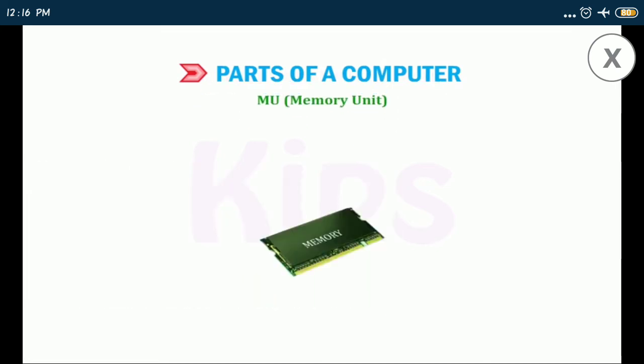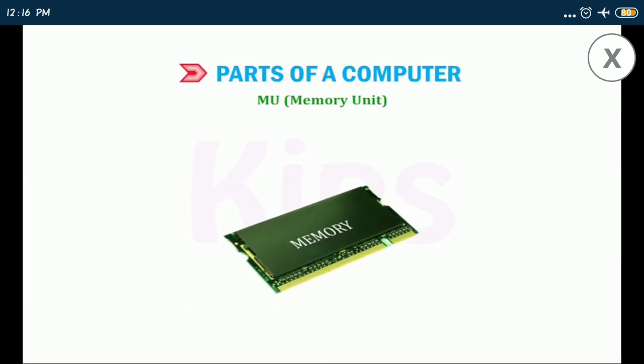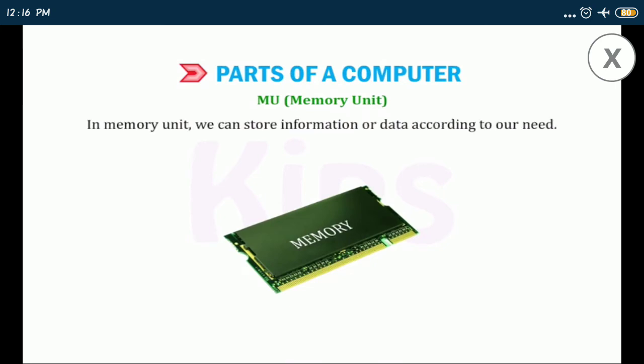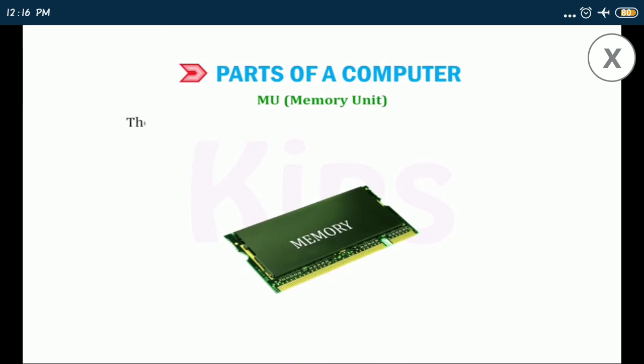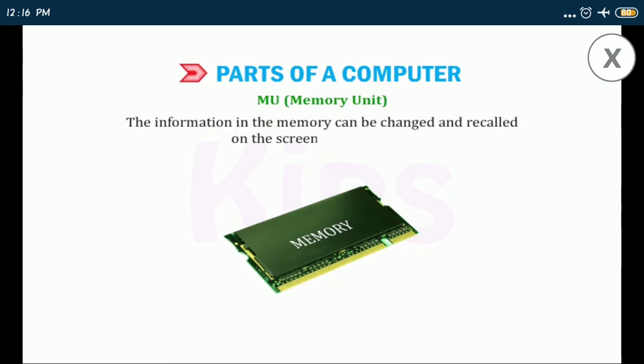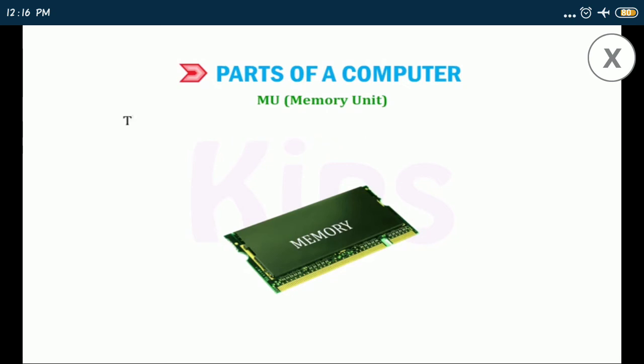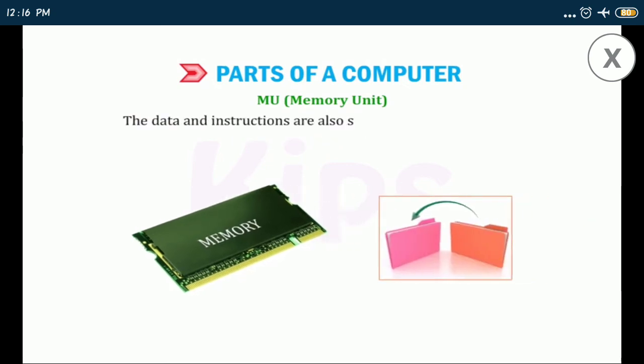MU memory unit: in memory unit we can store information or data according to our needs. The information in the memory can be changed and recalled on the screen when needed. The data and instructions are also stored in the memory unit which are to be processed.